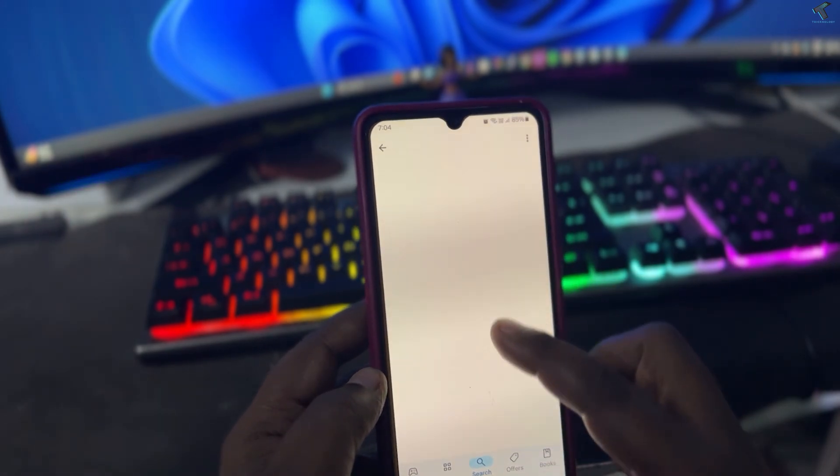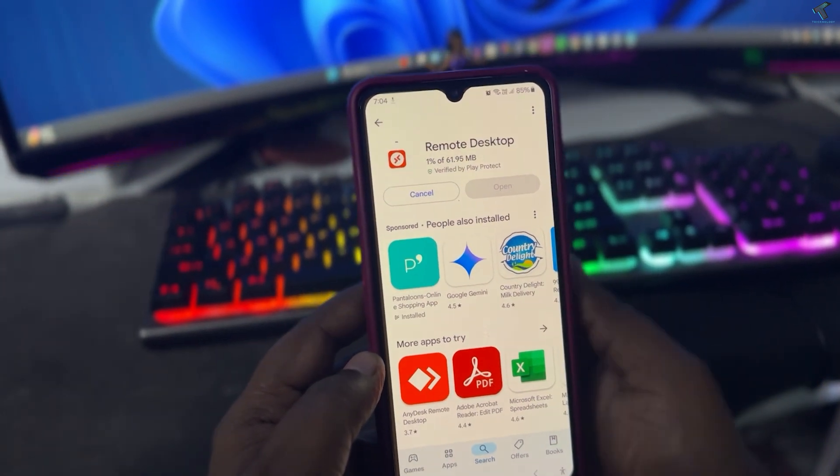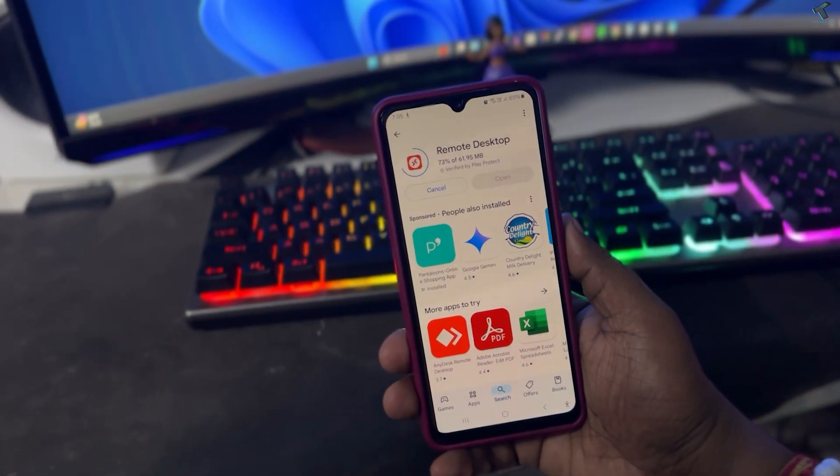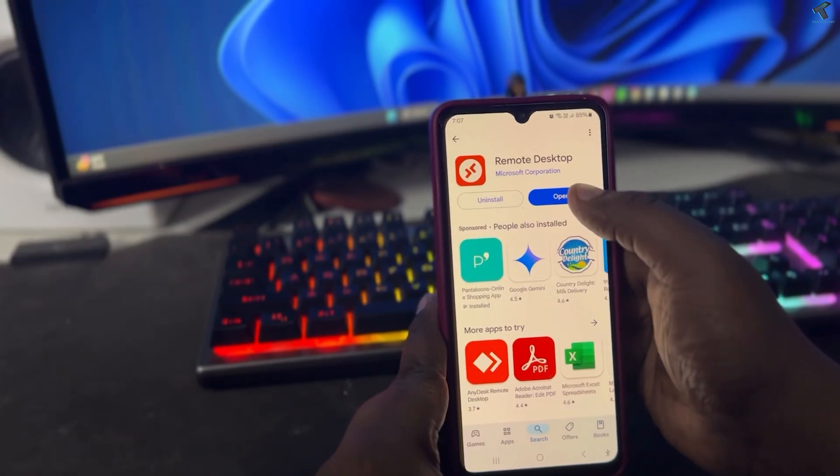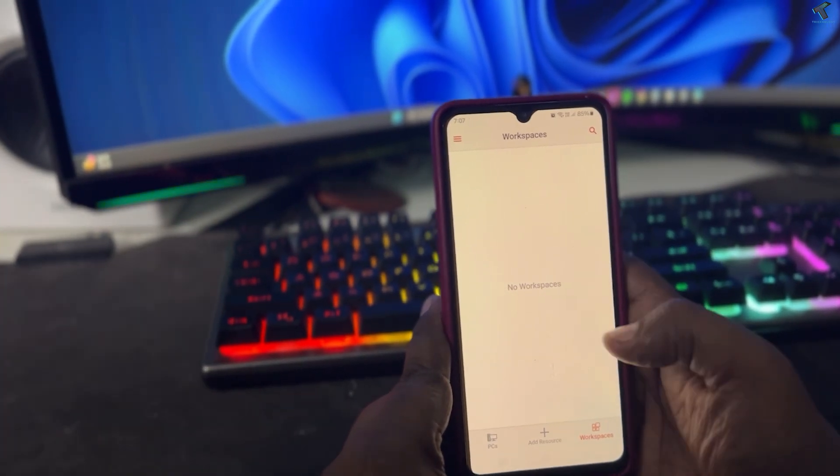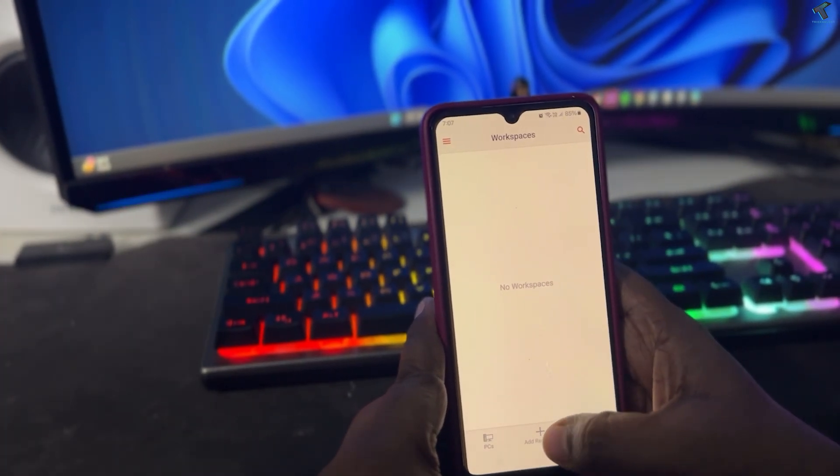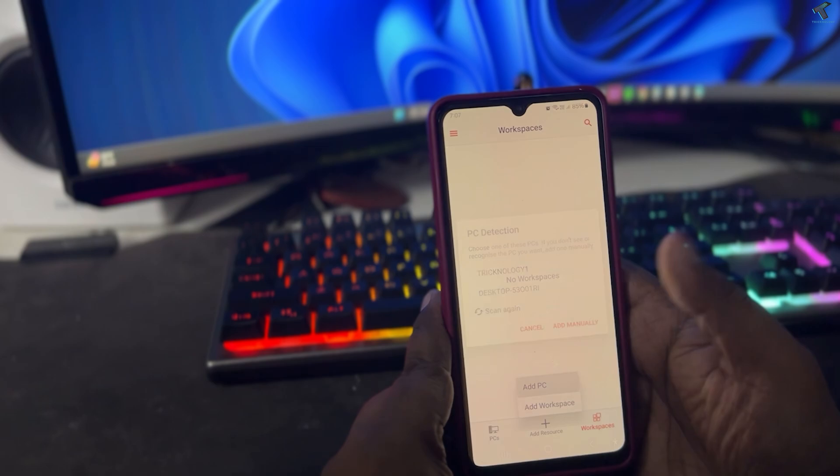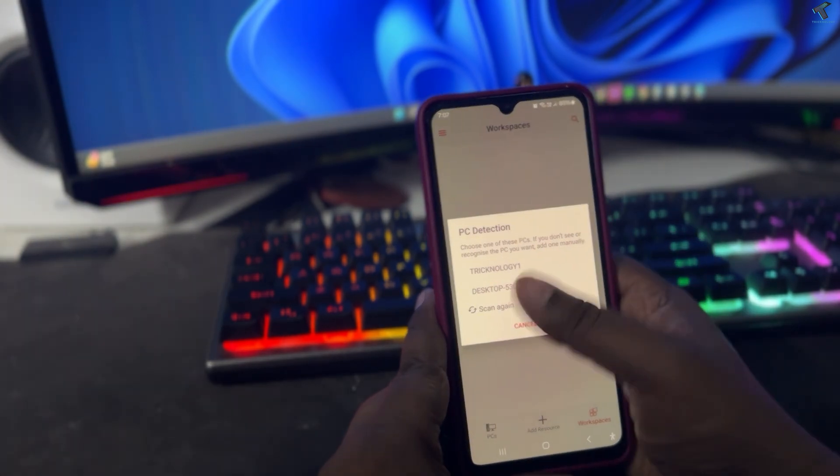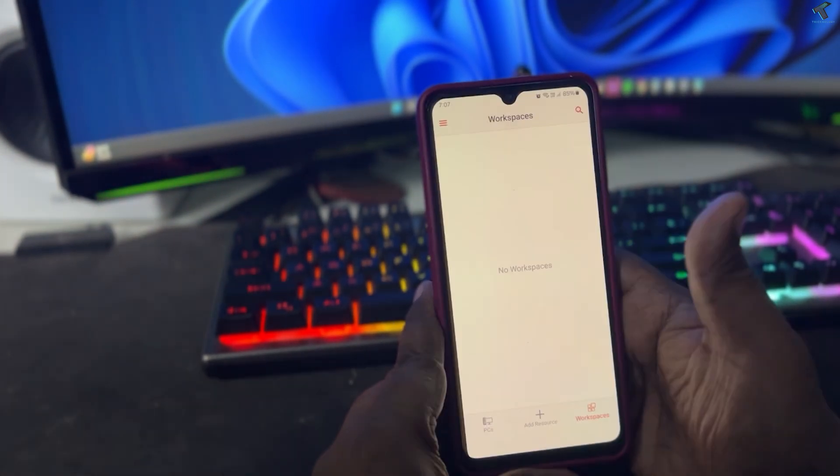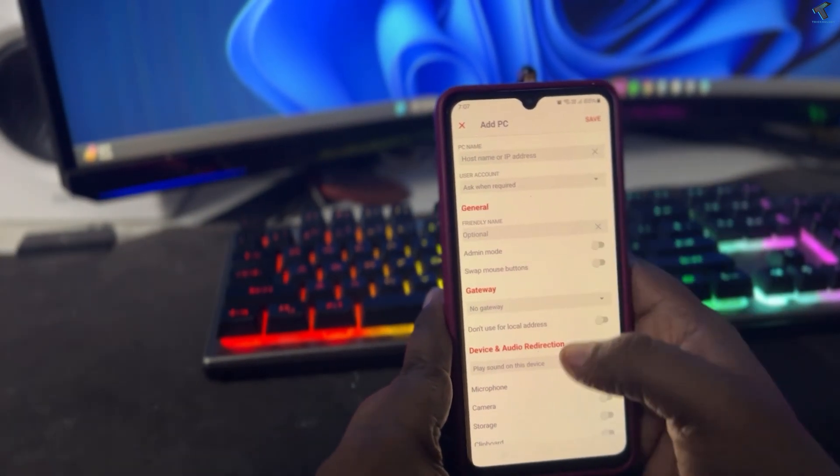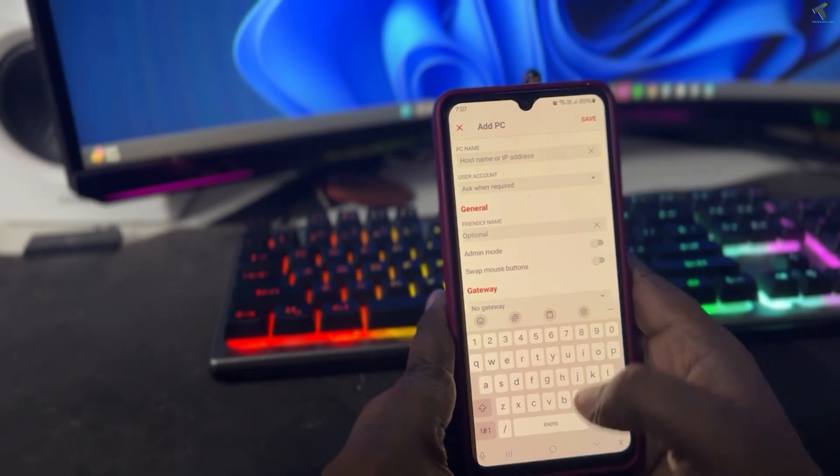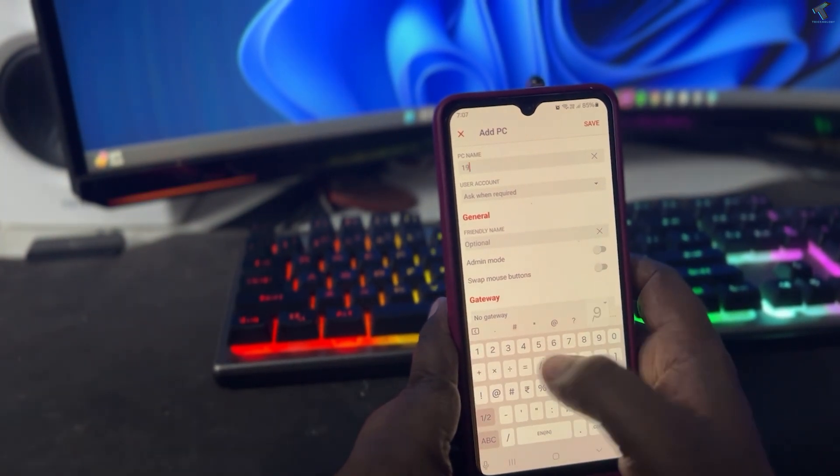It will take some time to install. After installation is done, click on Open. Now click on Add and add PC. Then click on Add Manually, and here you need to put your computer IP address.